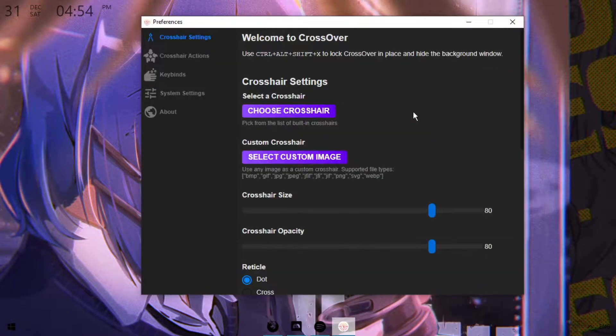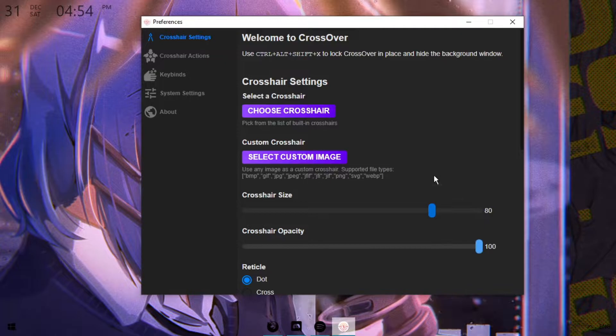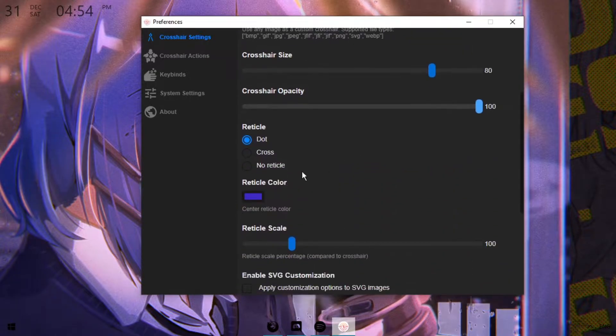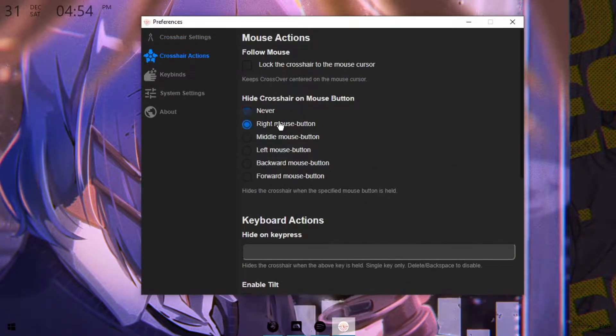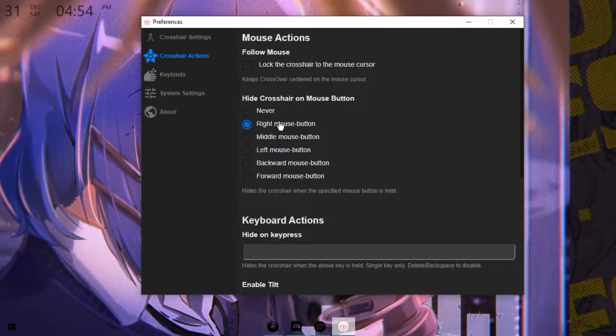you're going to go into settings and the first thing you're going to do is make crosshair opacity 100, then you're going to select no reticle, and then after that you're going to go to crosshair actions and select the right mouse button.